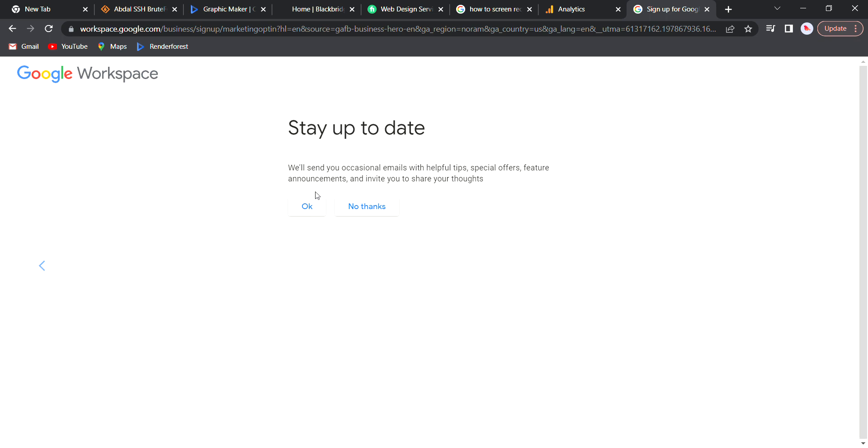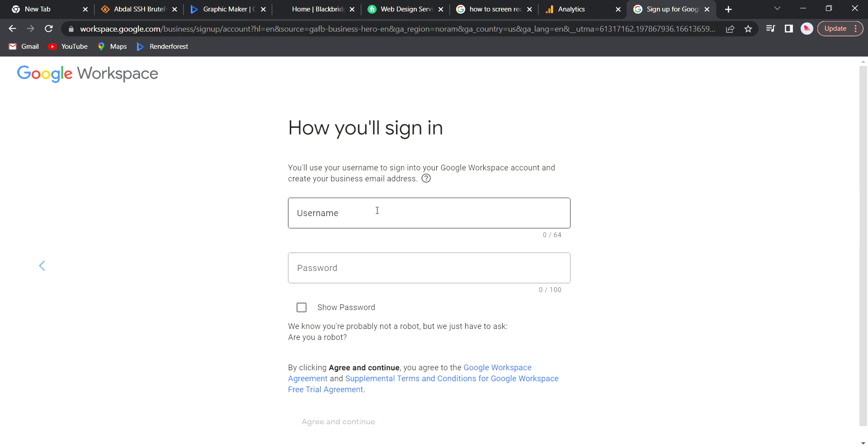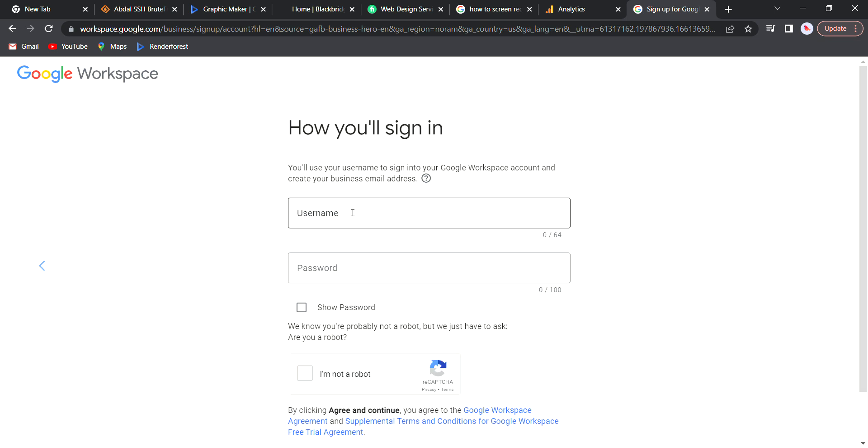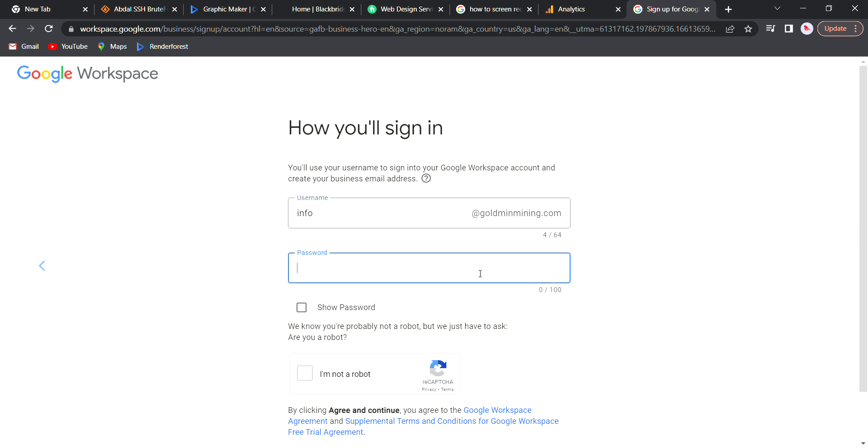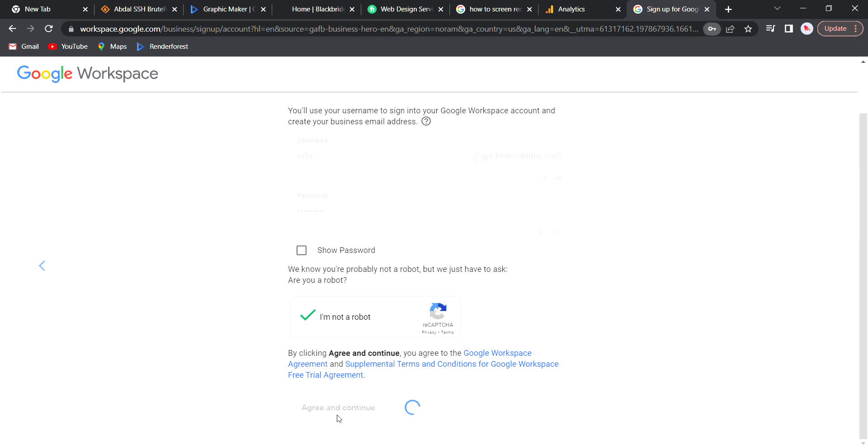All right, so it accepted this. Then it will take you to this page asking do you want to stay up to date - information from Google. You can just say no thanks. Educate your users? No thanks. The next one will ask, find your email address - how do you want it to be, do you want it to be sales or info? I normally recommend info. Put your password, one two three four five six seven eight nine, depending on the type of password you want to use. Then click I'm not a robot - the captcha.